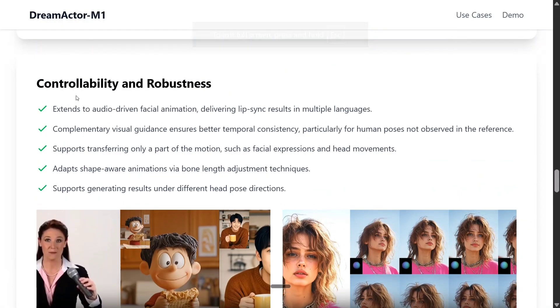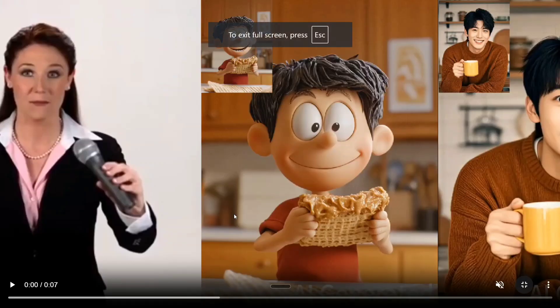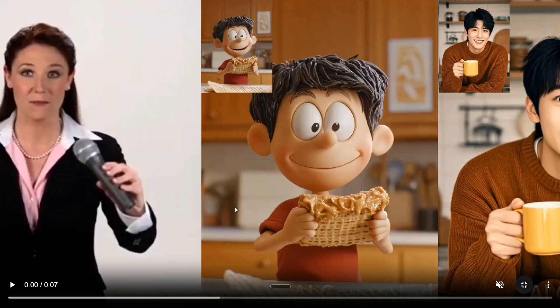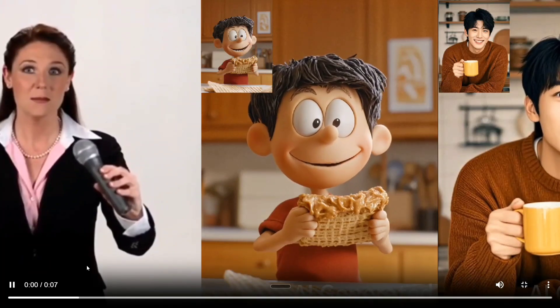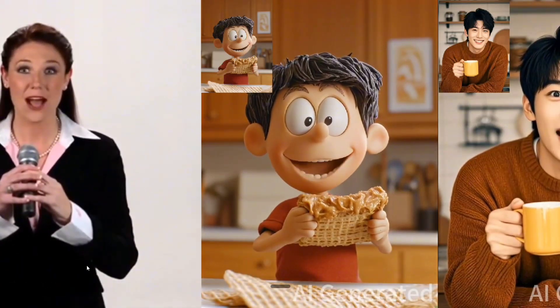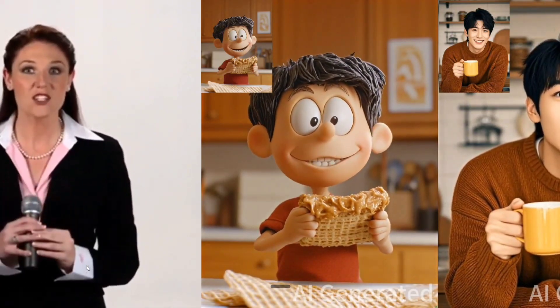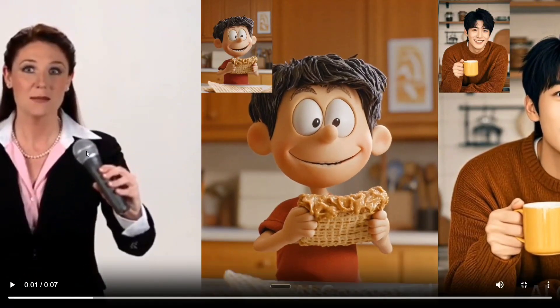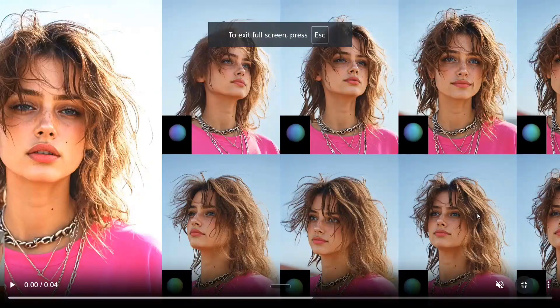Let's see this example. Controllability and robustness extends to audio-driven facial animation. I think teams are now very much focused on the facial expressions of the videos being generated. A couple of days back, Meta released Meta Mocha, which was also focusing on close-shot videos. And now this is also looking quite amazing. This is the input and these are the two output videos that they have generated. Very interesting, to be honest, and this is looking to be a game changer of a model.